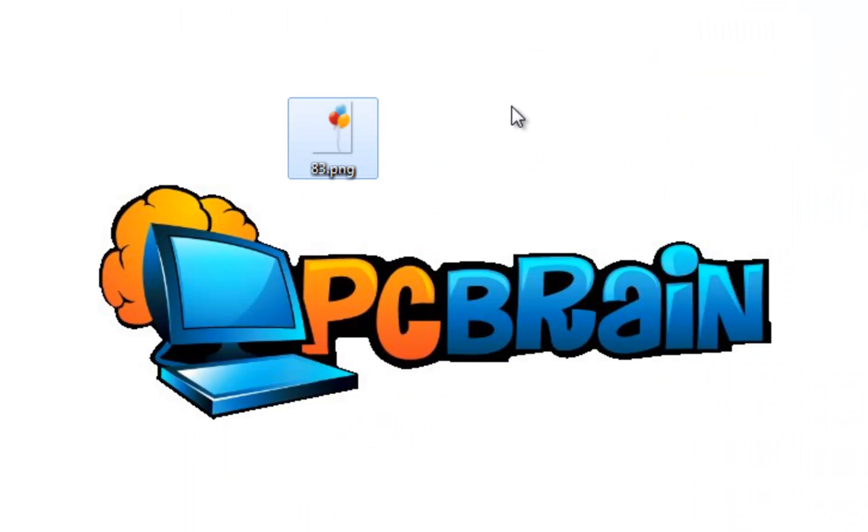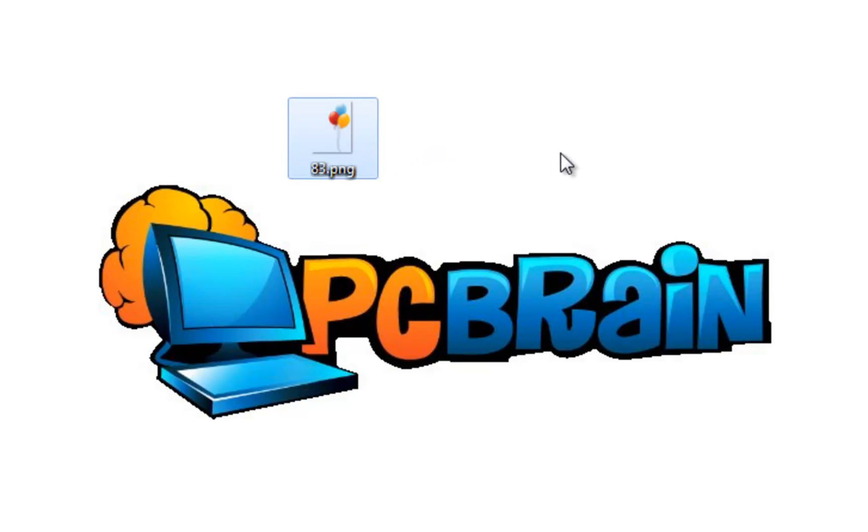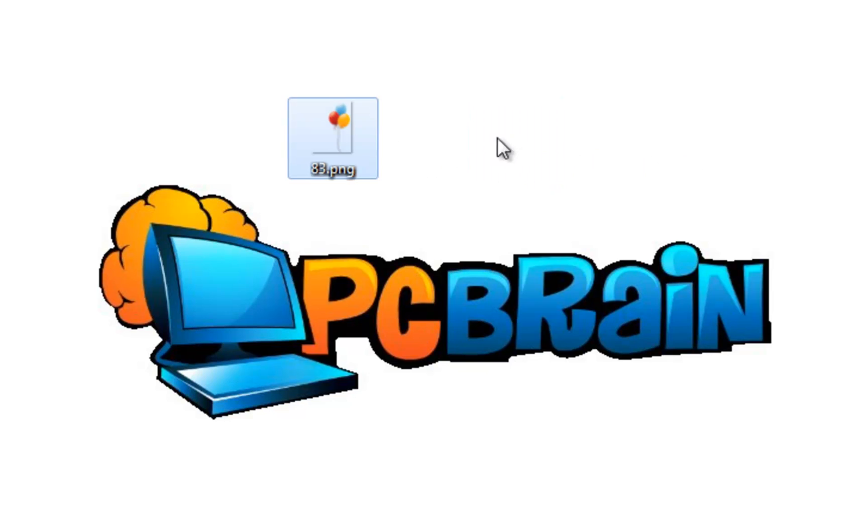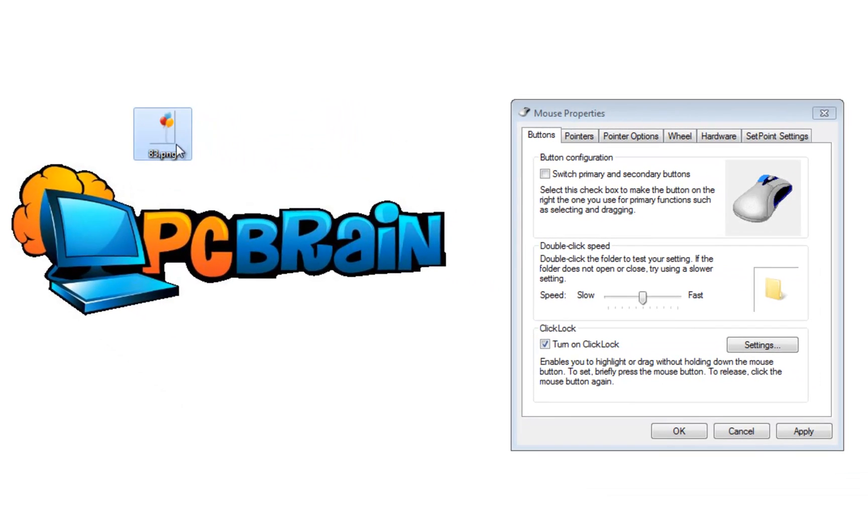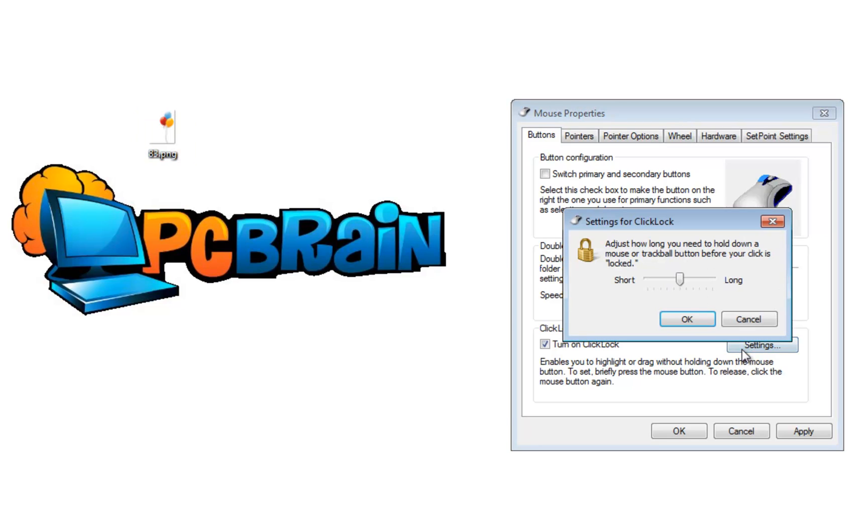Click lock allows you to just click and it will lock if you click for a brief amount of time. So let's go into settings here. Just how long you need to hold down a mouse or trackball button before your click is locked. So let's leave it at the medium setting here.